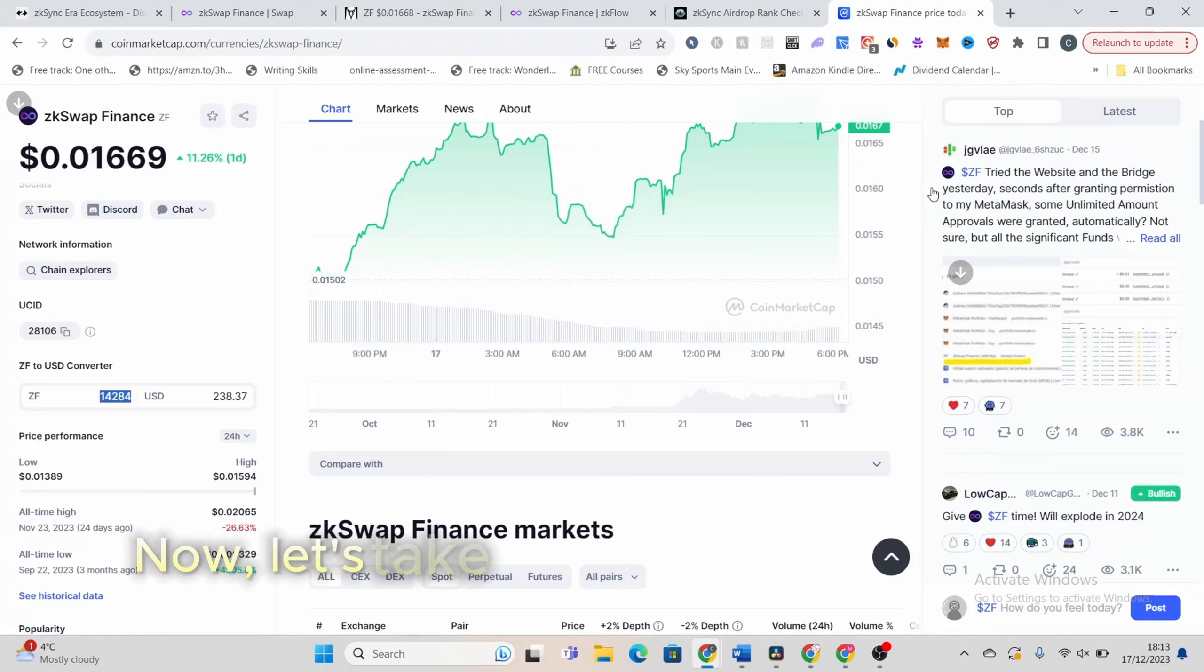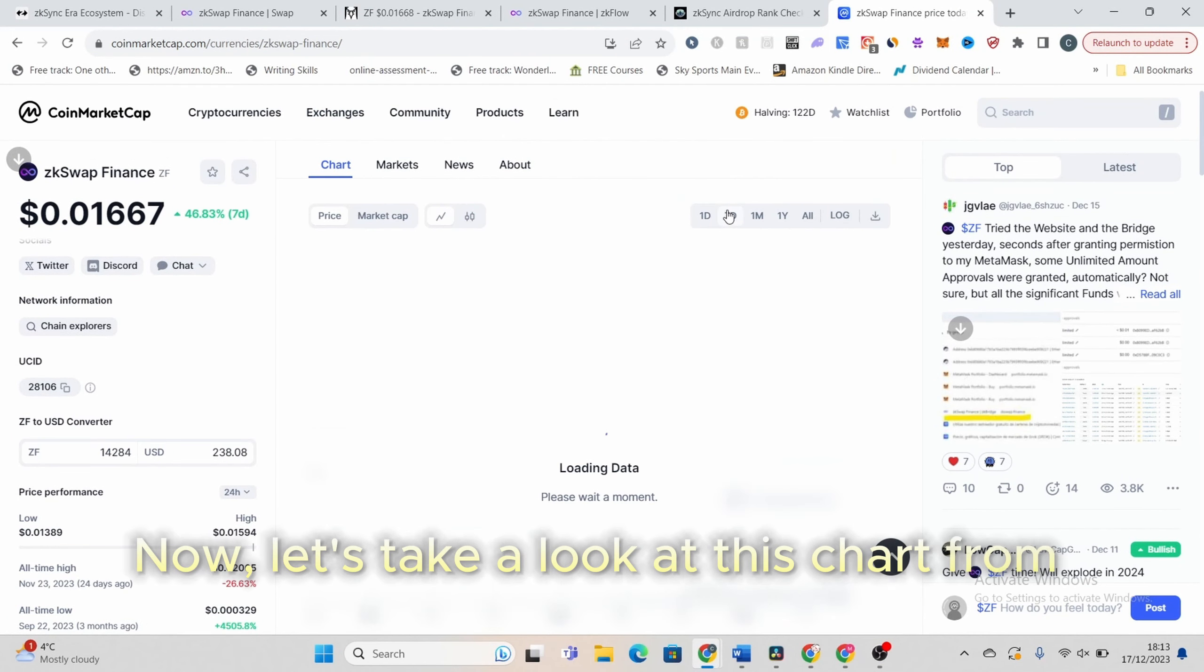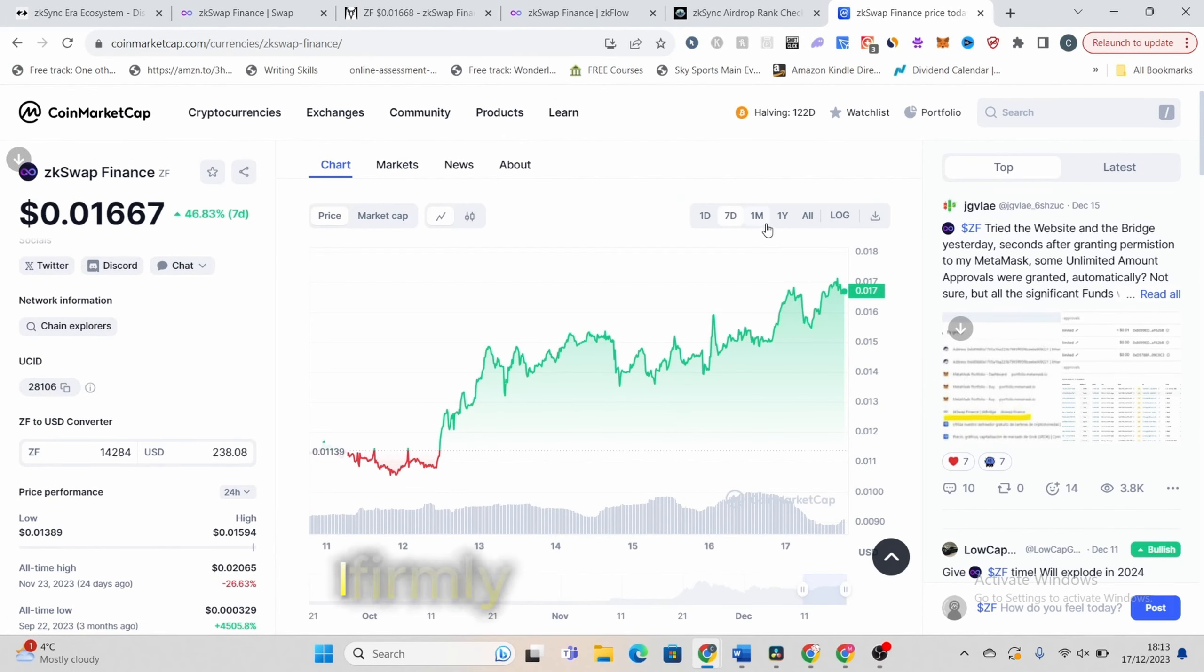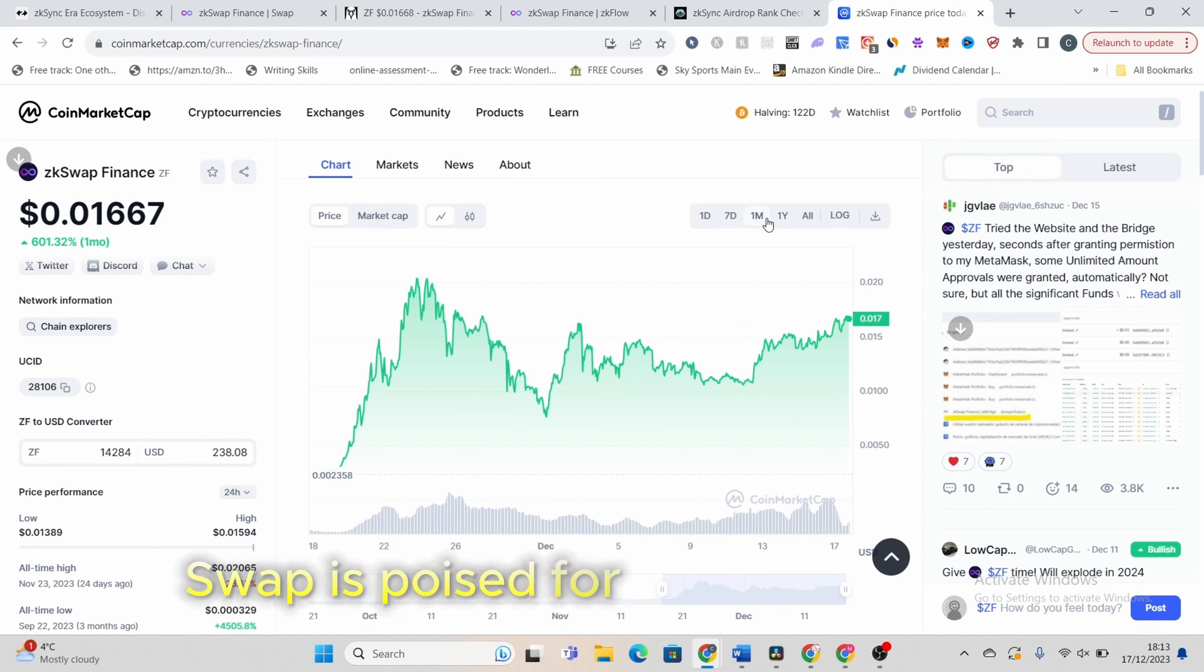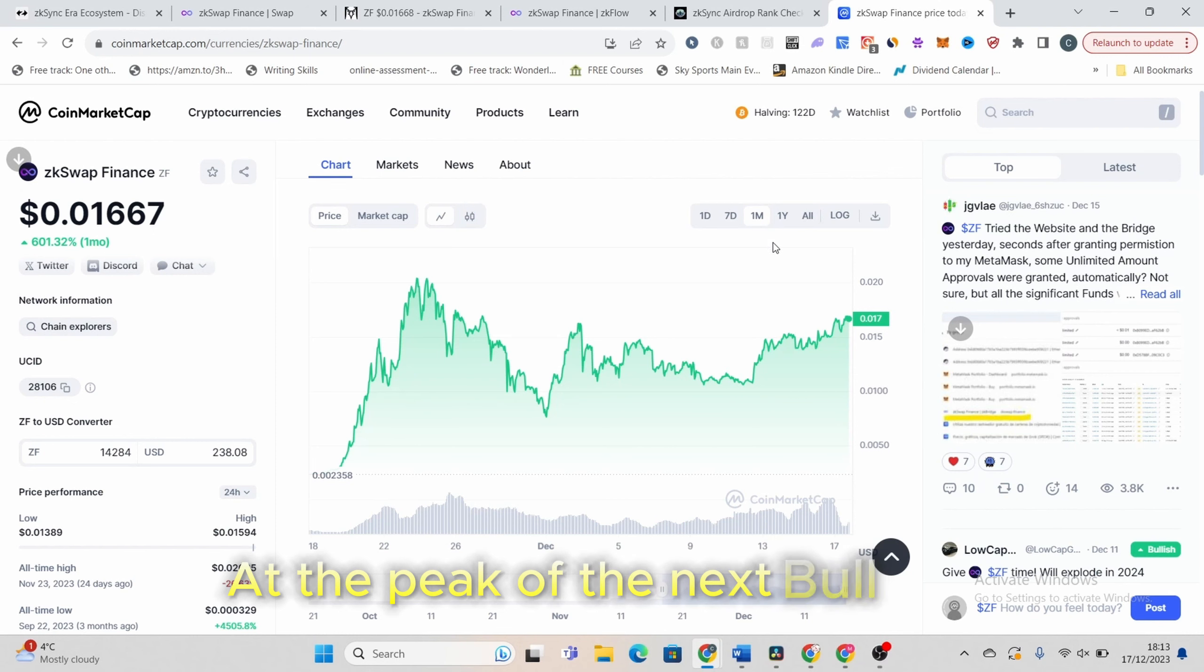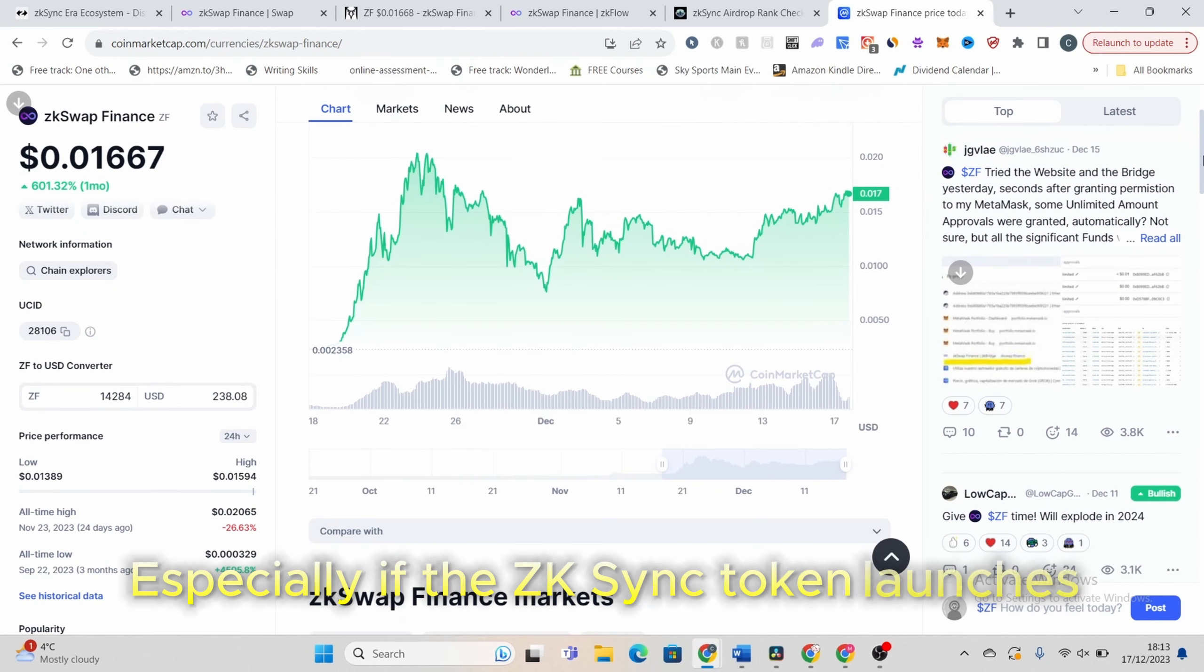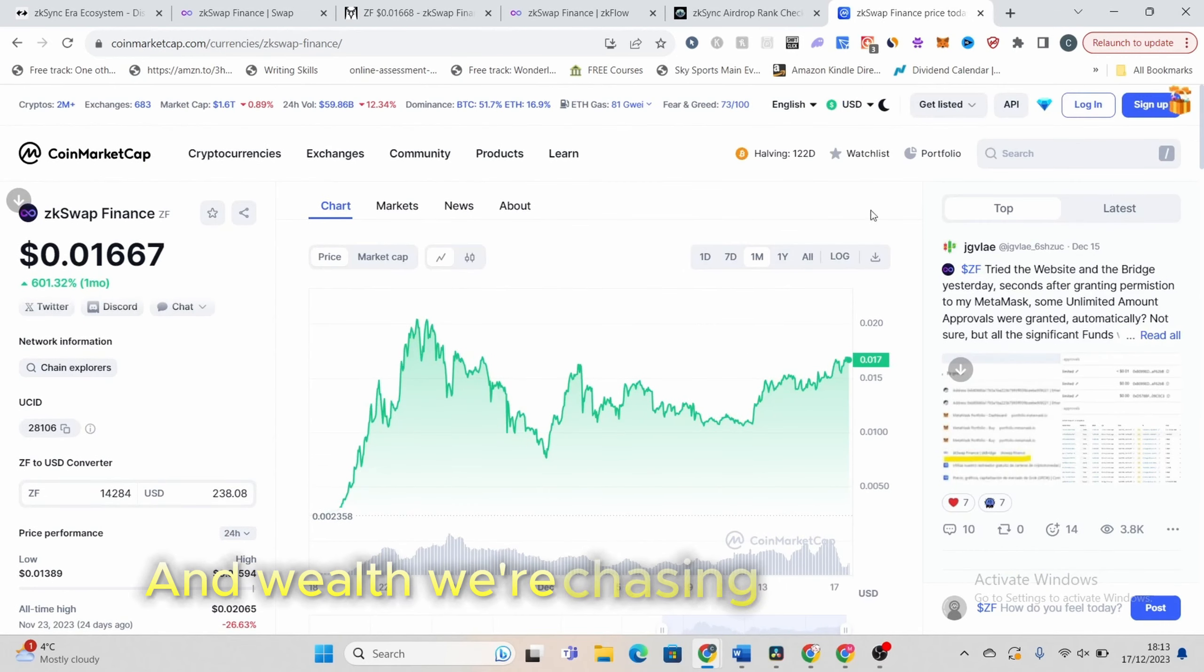Now, let's take a look at this chart from CoinMarketCap. I firmly believe that ZKSwap is poised for massive growth. I'm talking a potential 100x at the peak of the next bull run, especially if the ZKSync token launches.